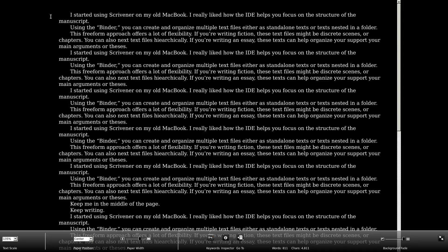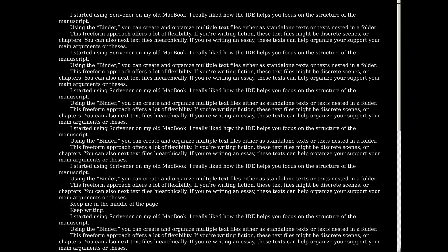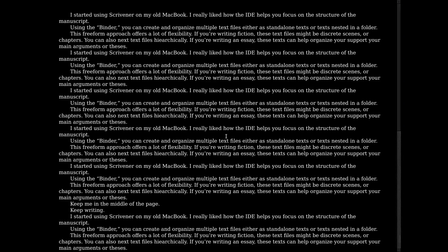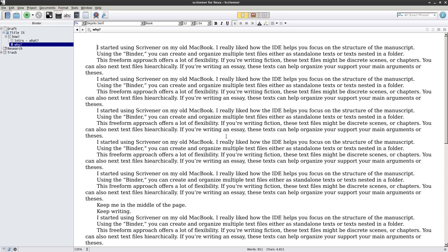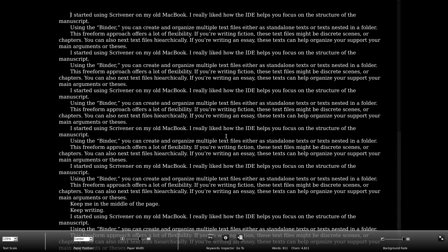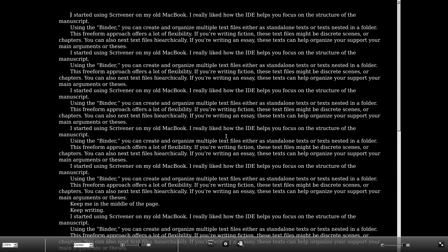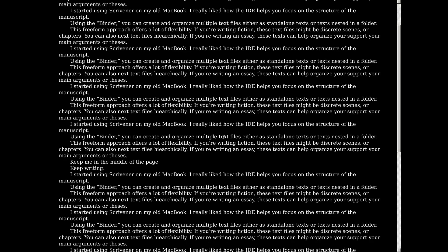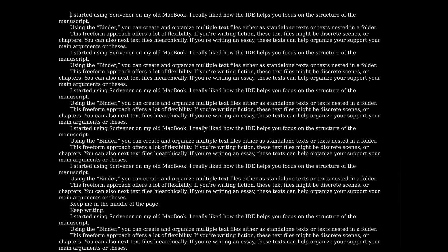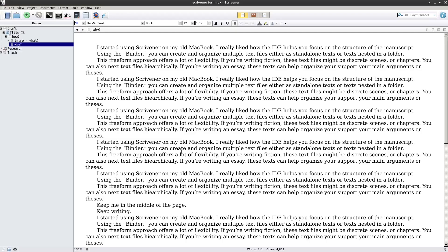It also has a full-screen mode, so if you want to type in a more distraction-free environment, you can just turn that on and off. That's mapped to the F11 key. You can also change the colors around and make this any way you like — this is your distraction-free full-screen mode.